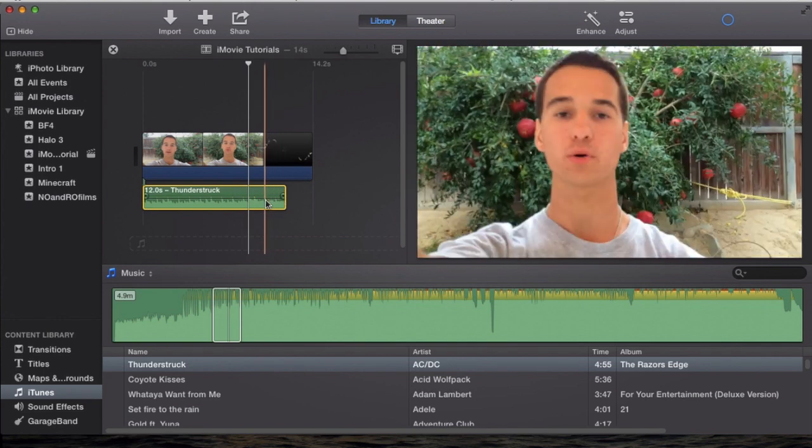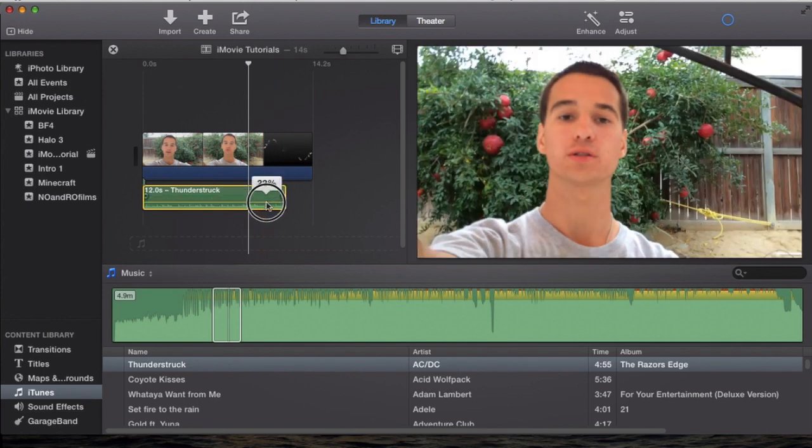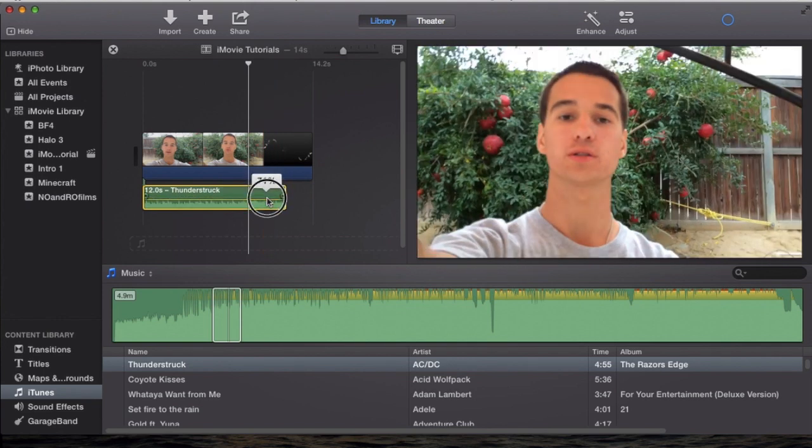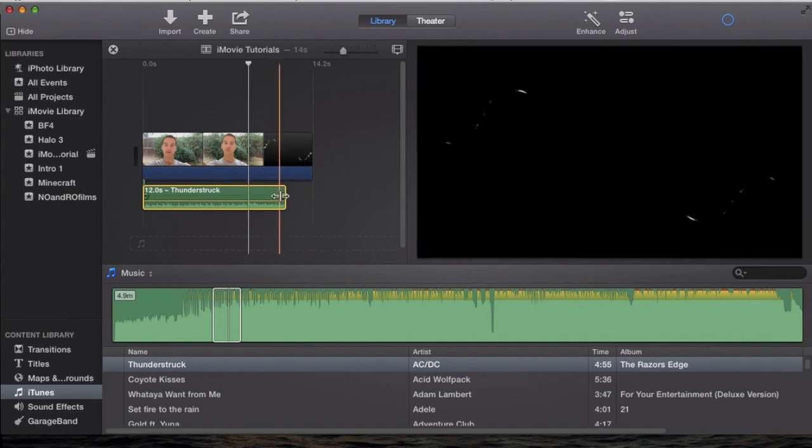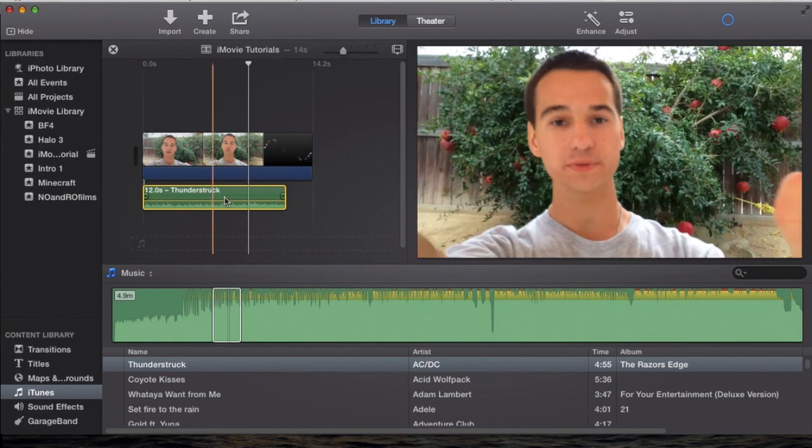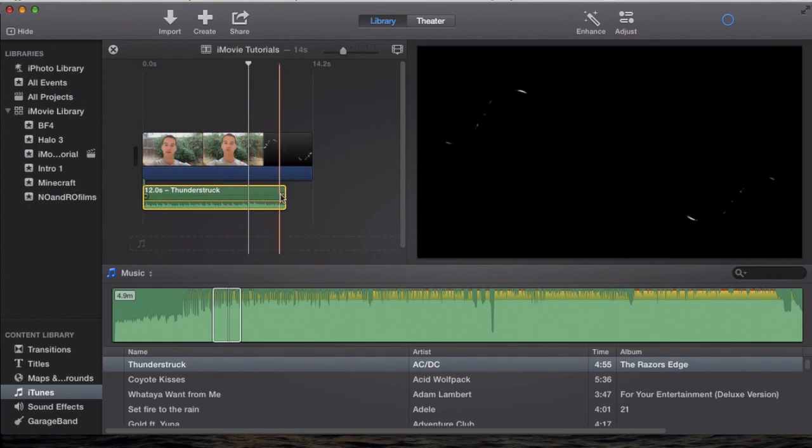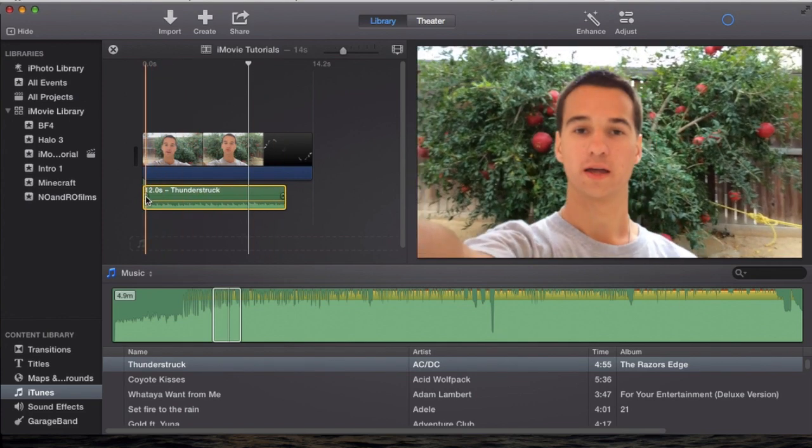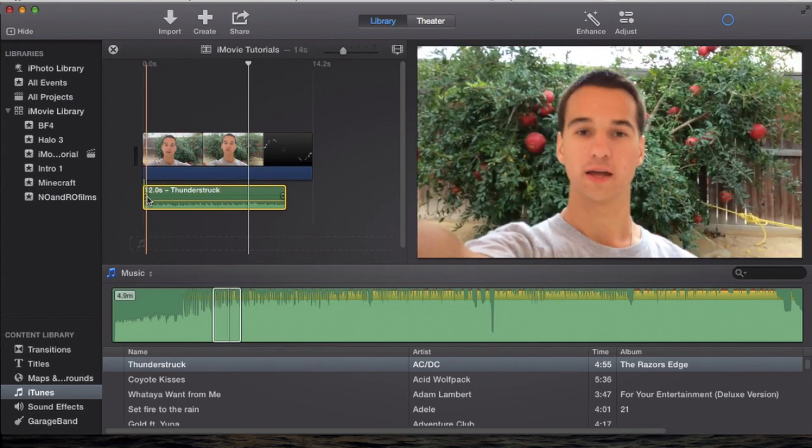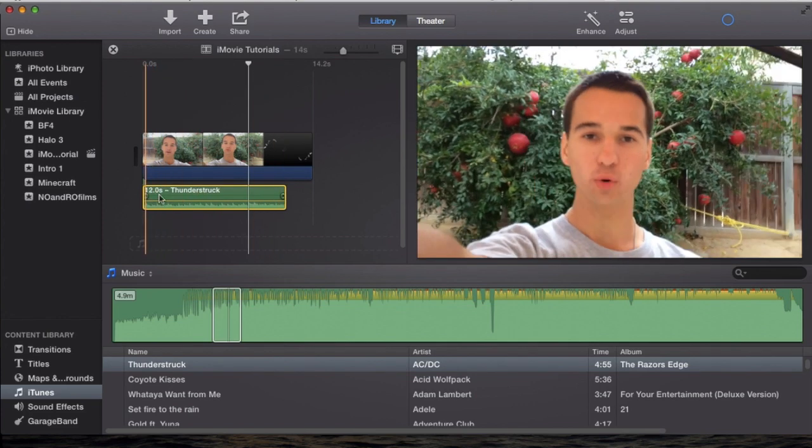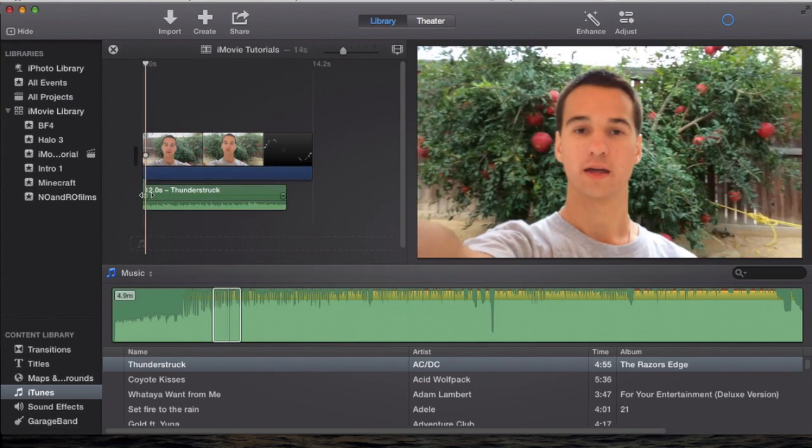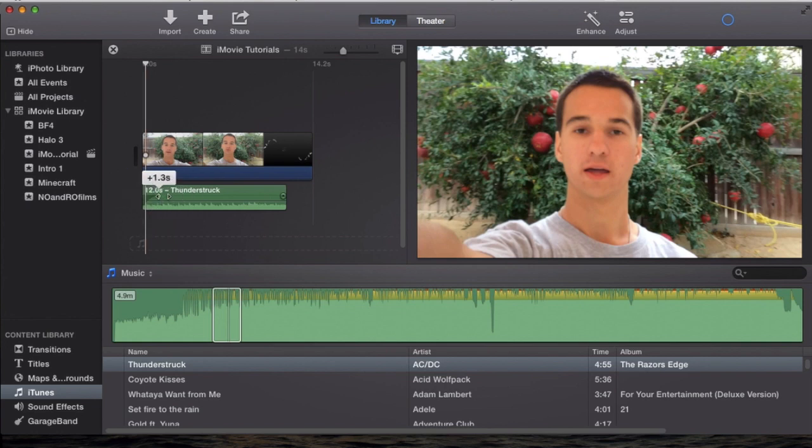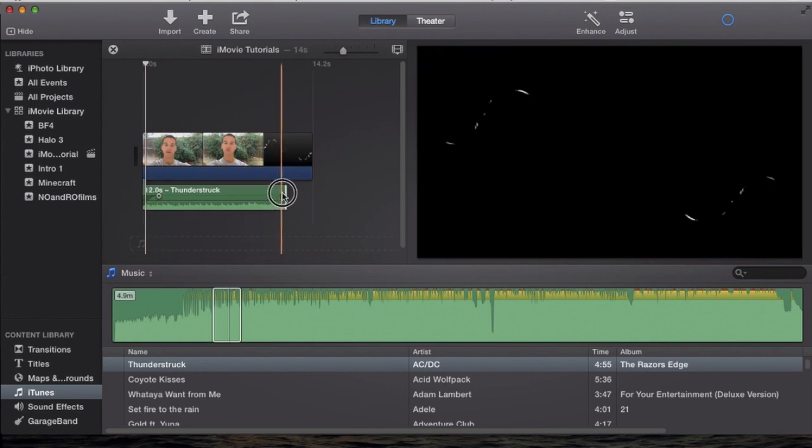And then you can adjust how loud it should be, like if you want it really loud or really low, the volume of the song in the background. And then the fade in and fade out of the song as well. Like you want the audio to fade in, like I showed you guys in previous tutorials, fade in and fade out of the audio.